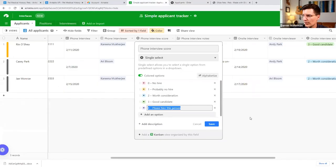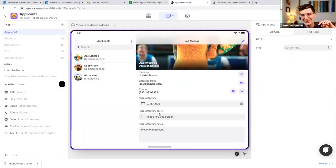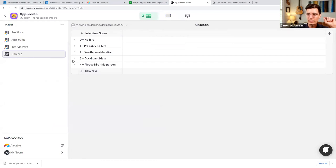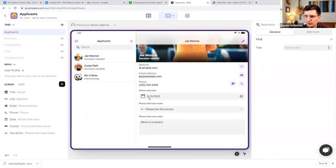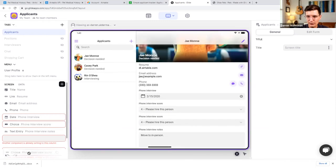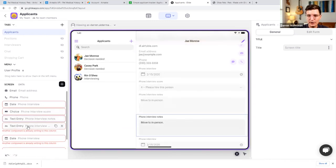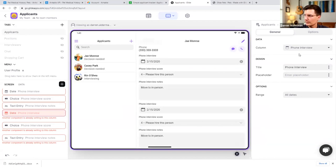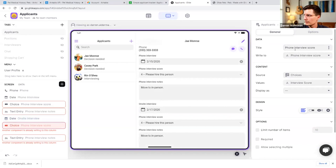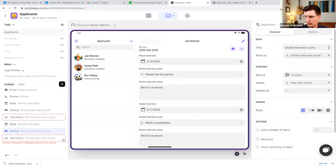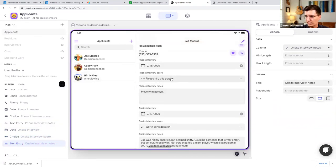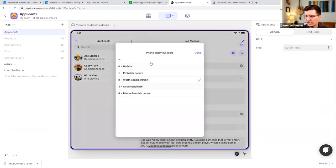To sum that up: whenever you have a dropdown inside of Airtable, you want to use a Choice component inside of Glide and have those choices stored in another table inside the Glide data editor. Quickly, for the on-site interview, I'll duplicate the date picker, choice component, and text entry — and switch these over to on-site interview date, on-site interview score, and on-site interview notes. Now whenever I make updates, those updates are reflected inside of Airtable.